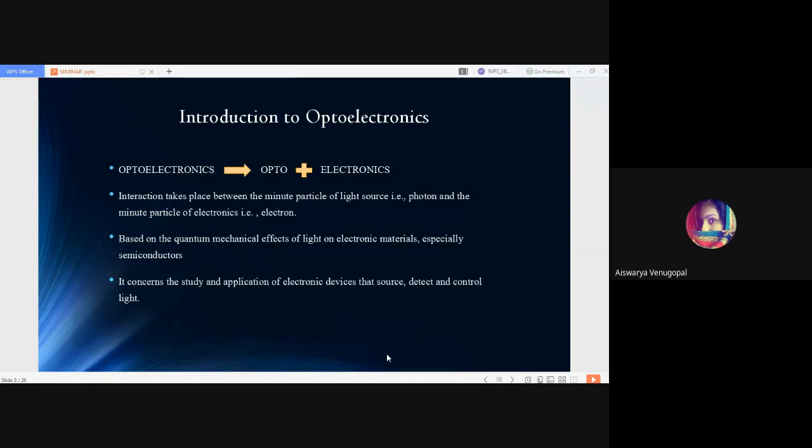In optoelectronics, the interaction takes place between the minute particles of light source and the minute particles of electronics. That is, the interaction happens between photon and electron. Optoelectronics is based on quantum mechanical effects of light on electronic materials, especially semiconductors, and it concerns the study and application of electronic devices that source, detect, and control light.